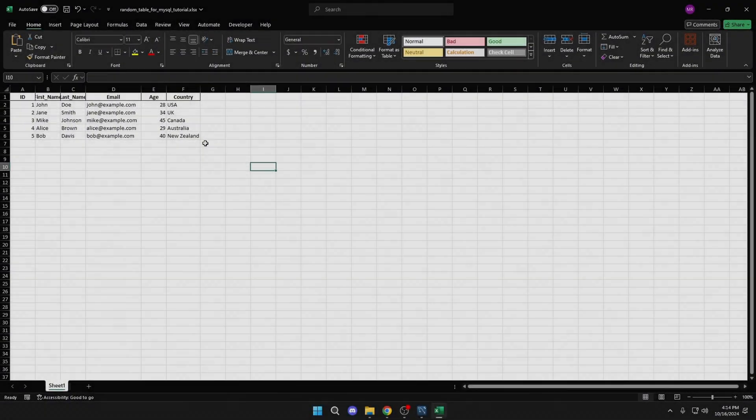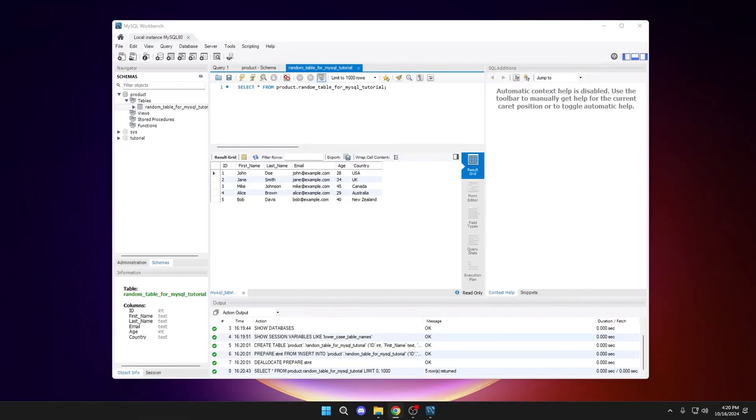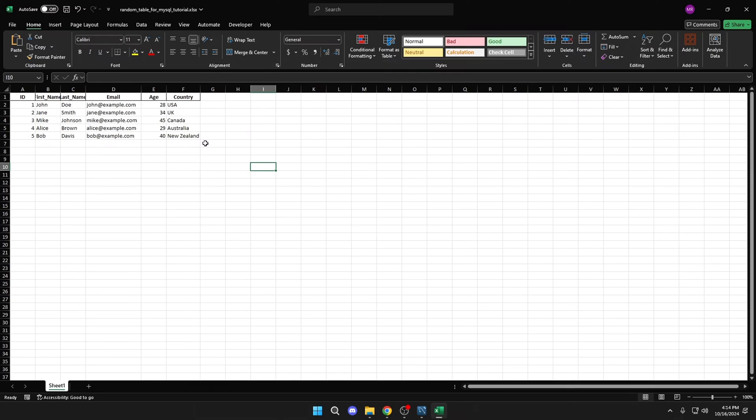In this video, I will show you how to import an Excel file to MySQL Workbench. If you find this guide useful, consider subscribing and leaving a like. I appreciate it very much. Let's get started.